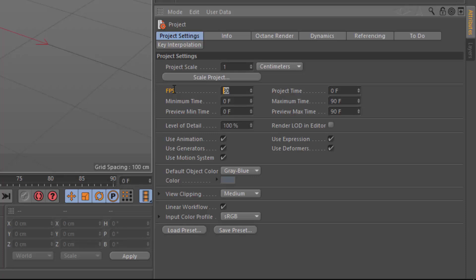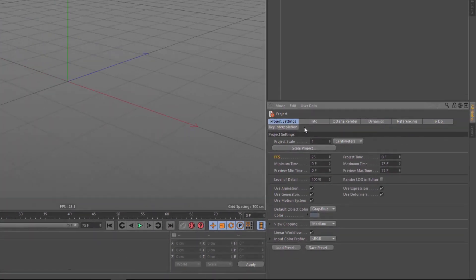Now, I'm going to set this to 25, which is the PAL standard, or the standard that's more common in Europe.